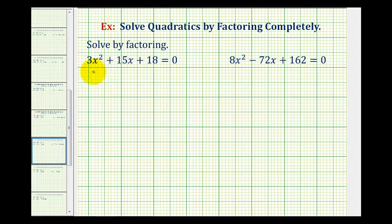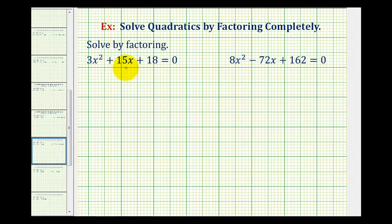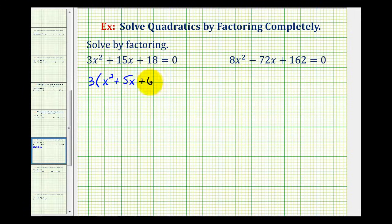In our first example, we have 3x squared plus 15x plus 18 equals zero. It's important to recognize that three is the greatest common factor of these three terms, so the first step is to factor the three out. By doing this, it's going to make it a much easier factoring problem. If we factor out three, we'd be left with x squared plus 5x plus six equals zero.